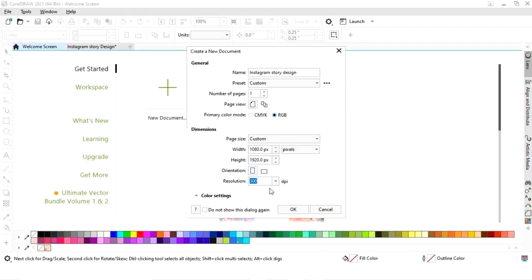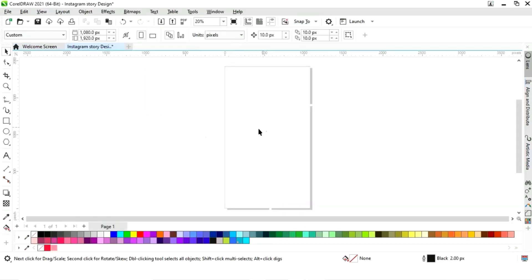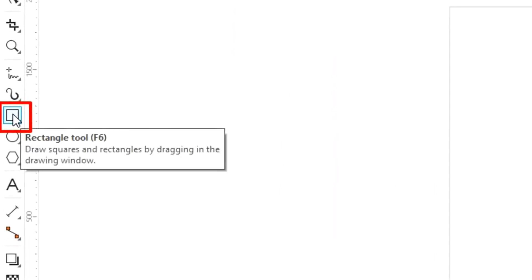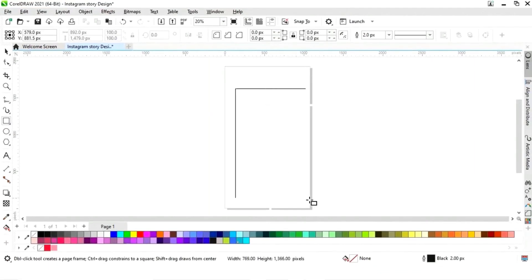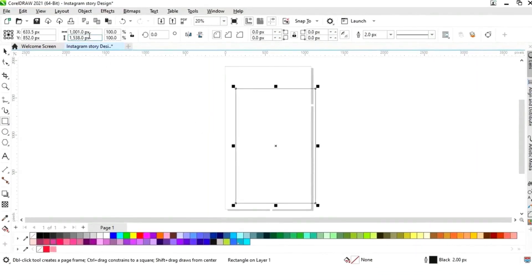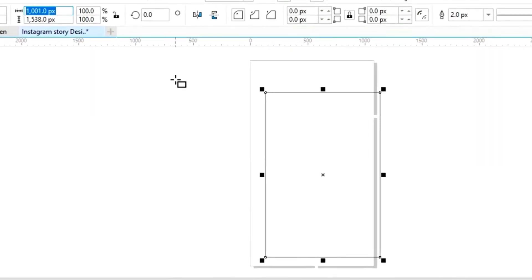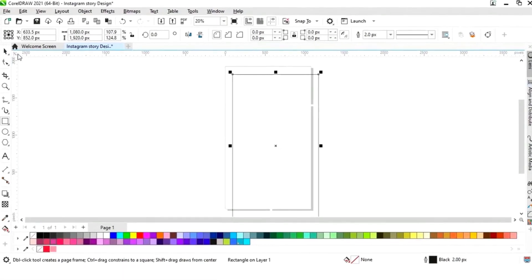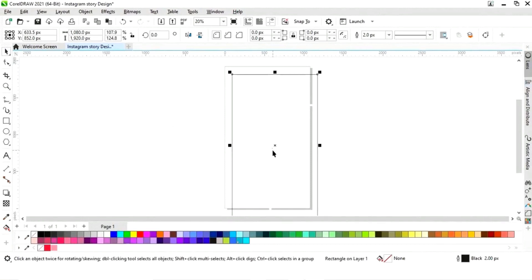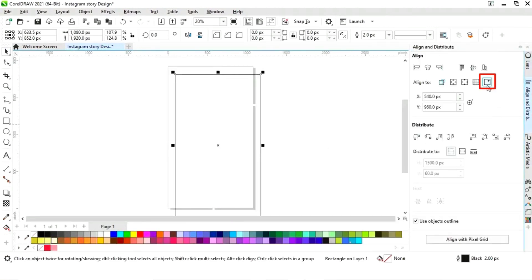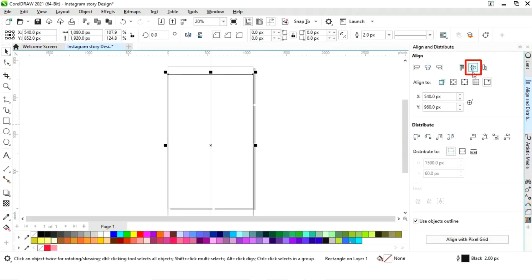First we will select the rectangle tool from the toolbar and we will draw a rectangle. Now we will set the size of the rectangle to 1080 pixels by 1920 pixels. Now we will set the alignment of the rectangle — first we will click on specified point, then align center horizontally and align center vertically.